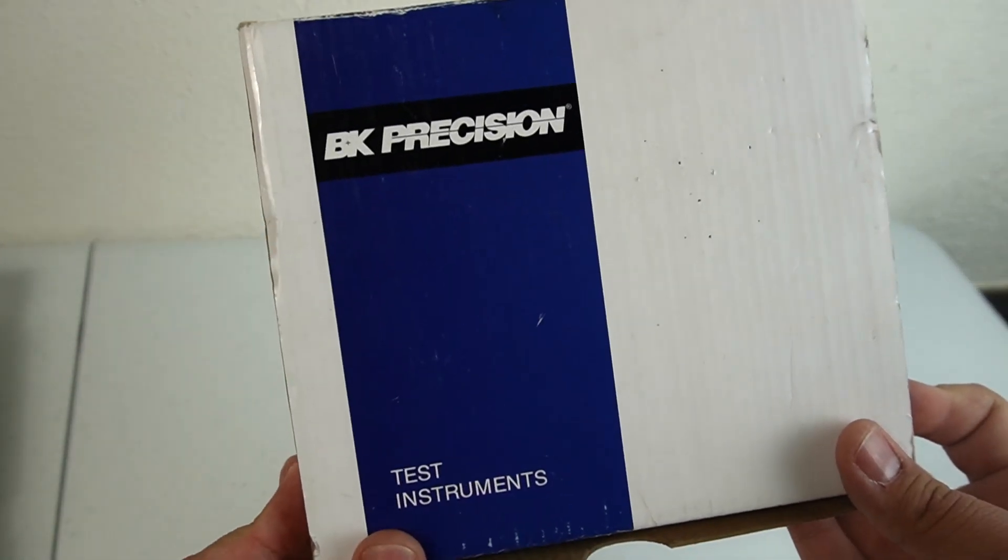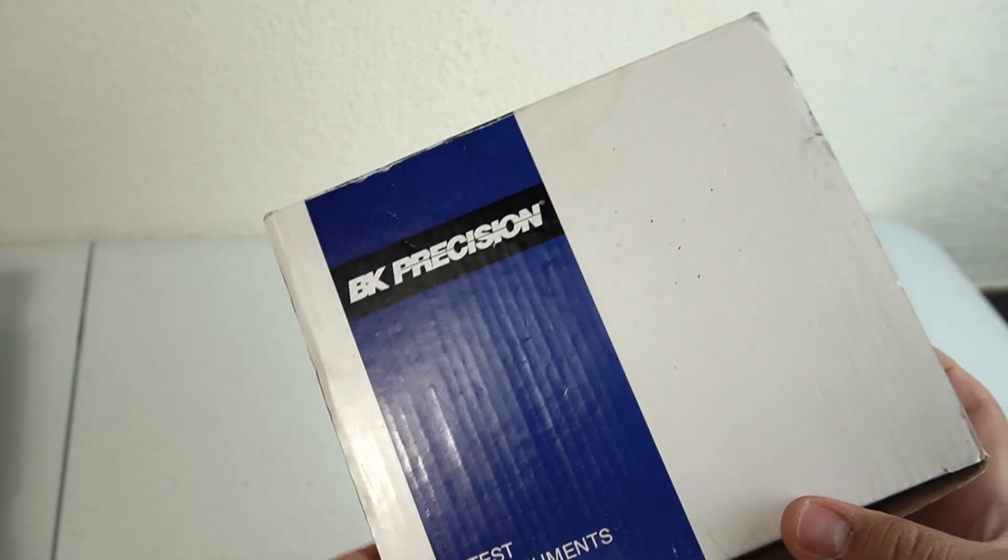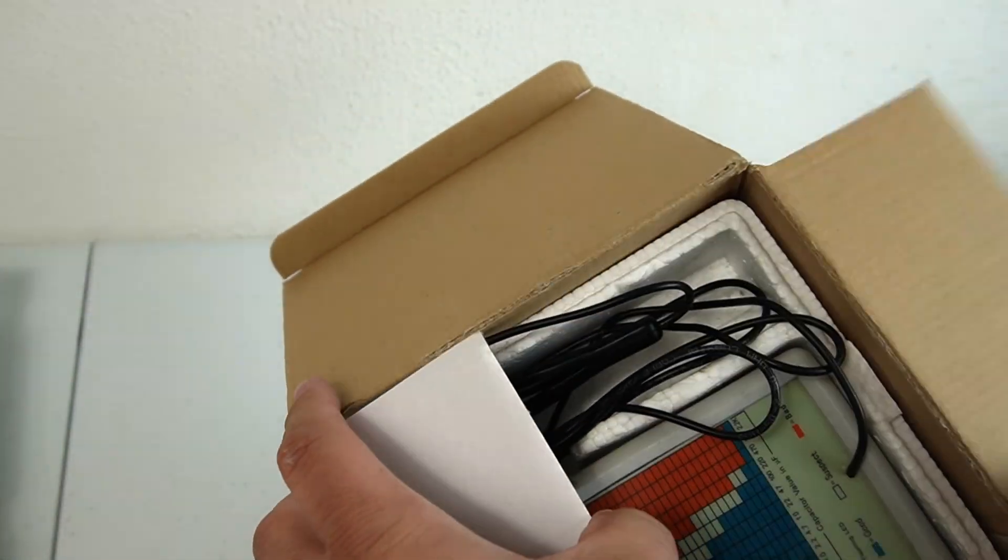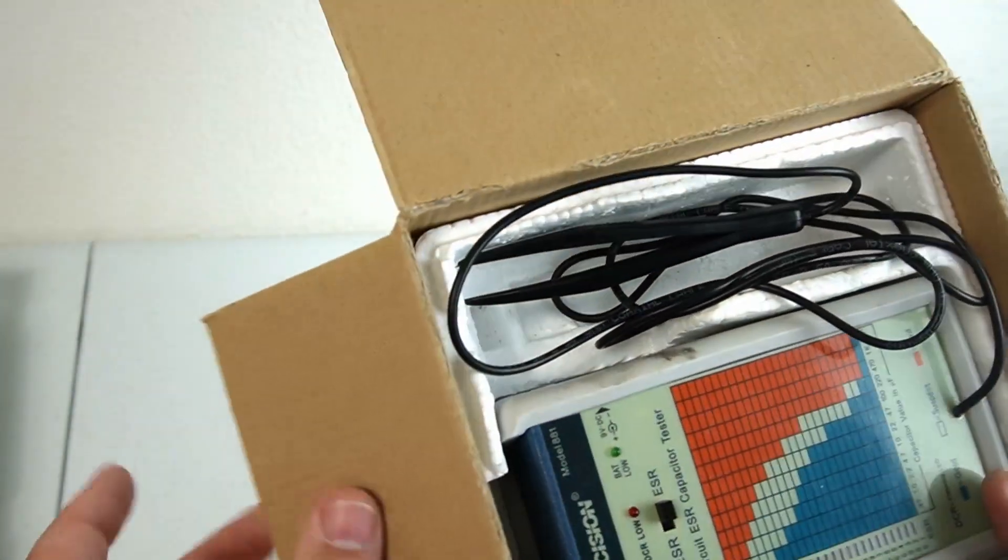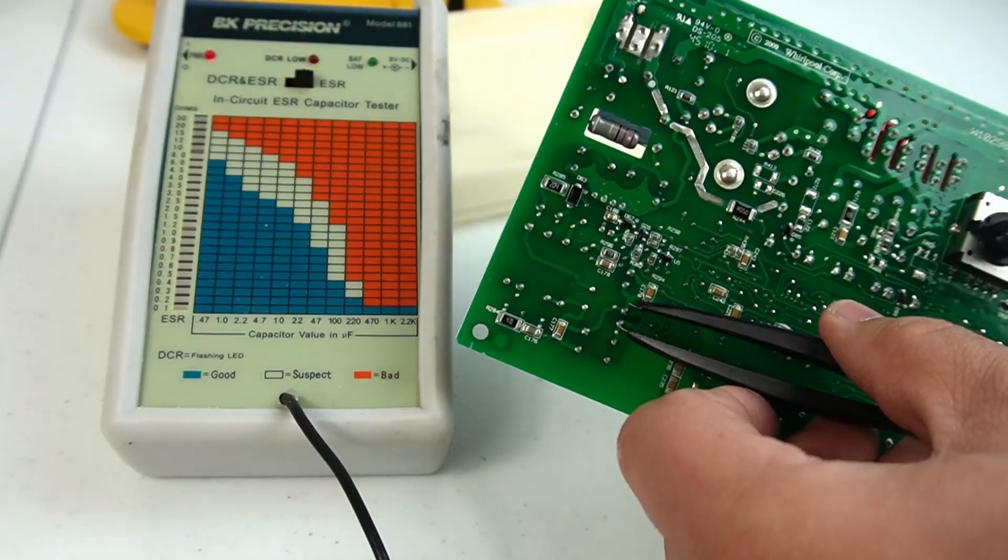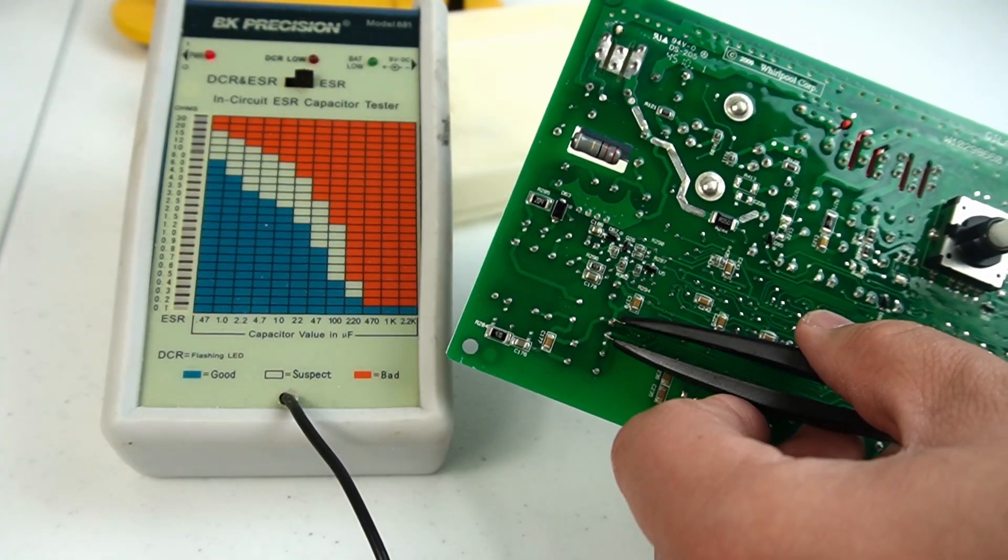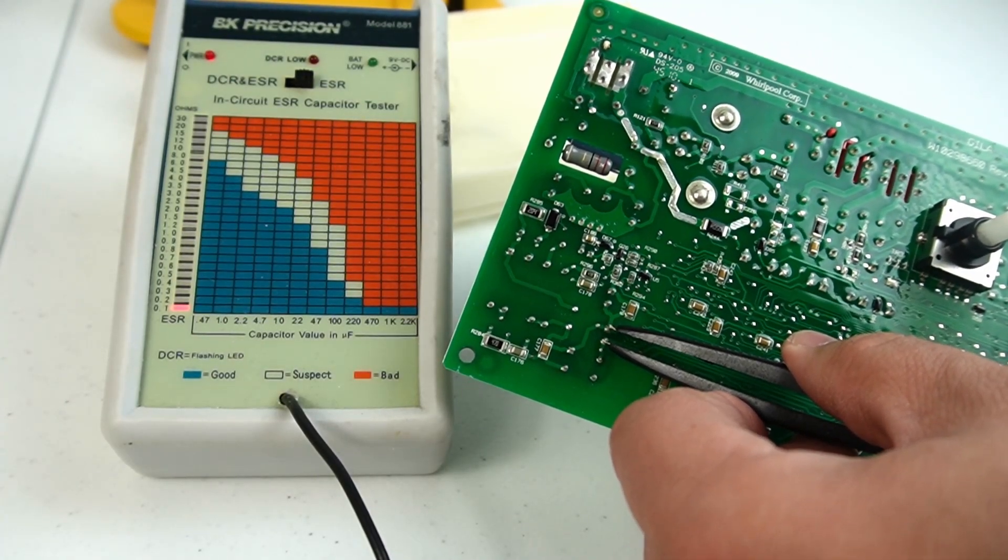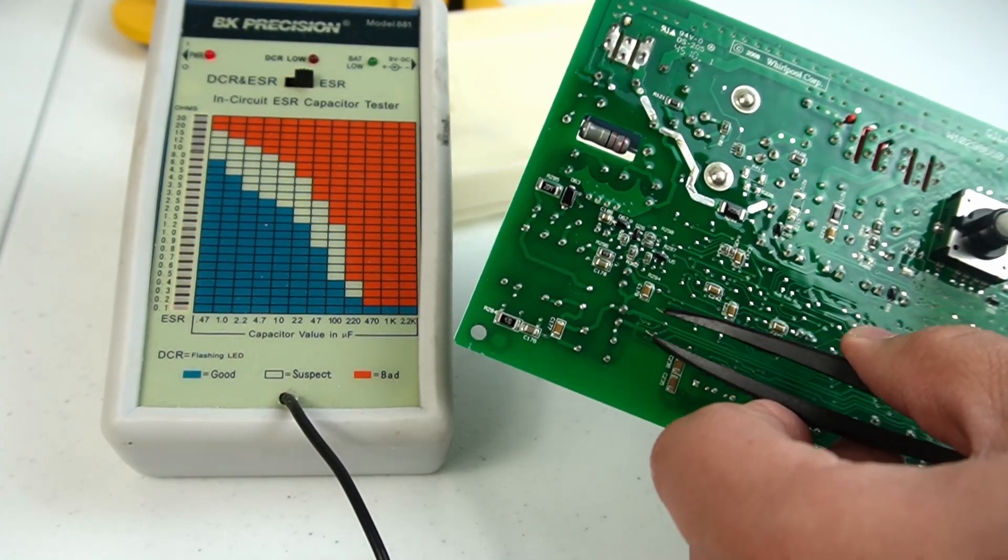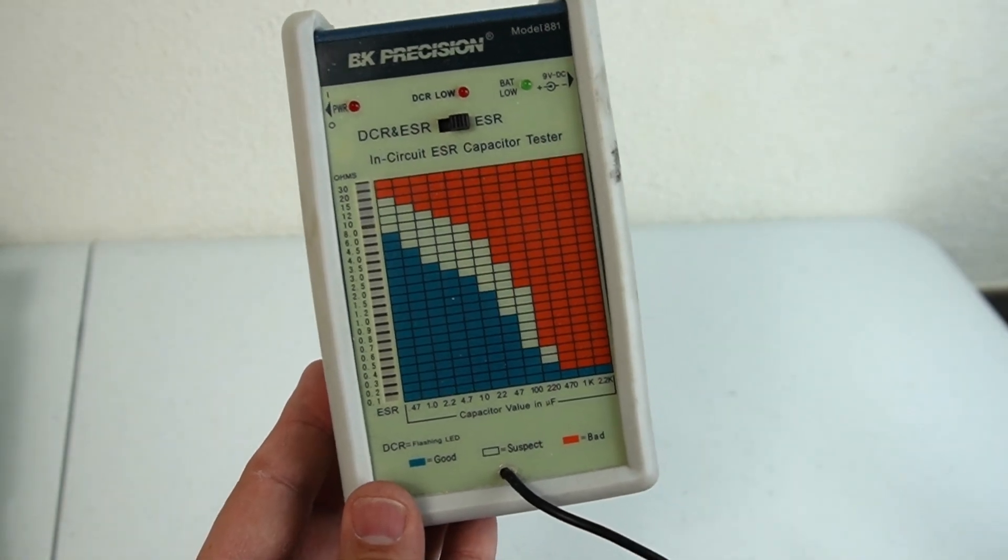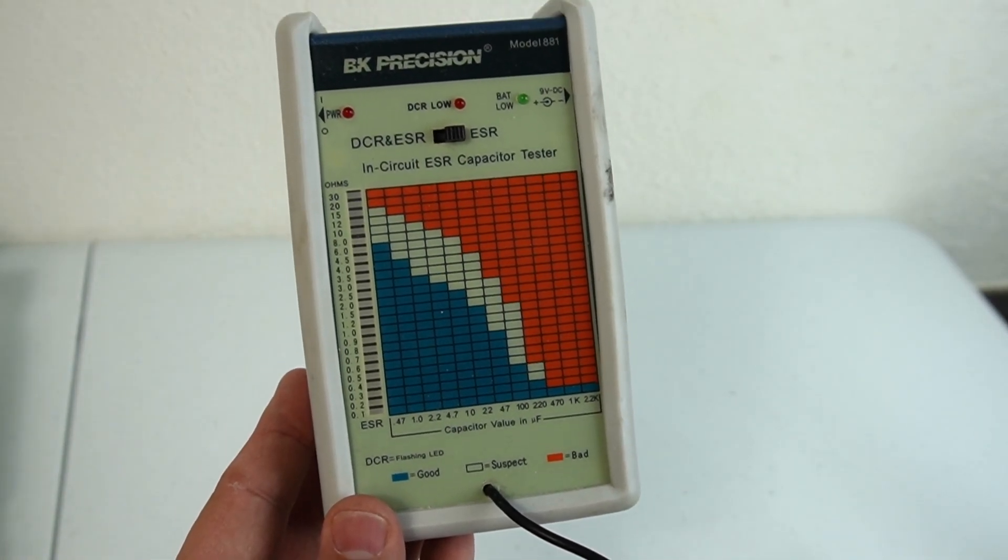What is in this box? It's called an ESR meter, which stands for Equivalent Series Resistance. This little box with some tweezers will allow you to inspect capacitors on an appliance circuit board, or really any electronic control board, and figure out if the capacitors are bad.